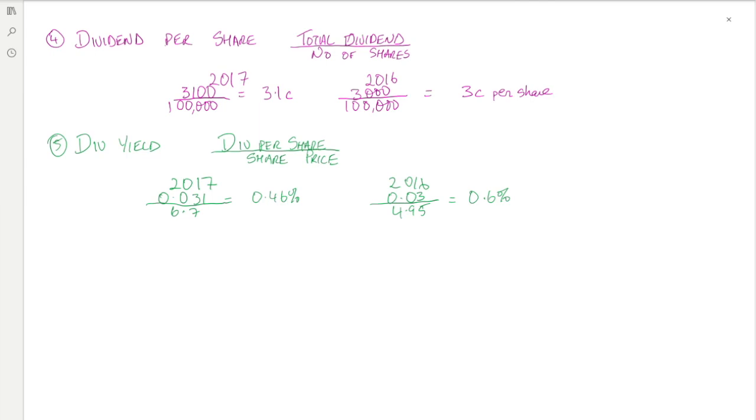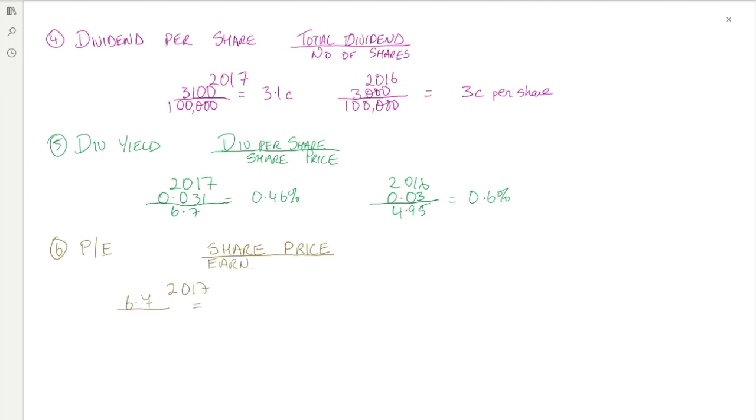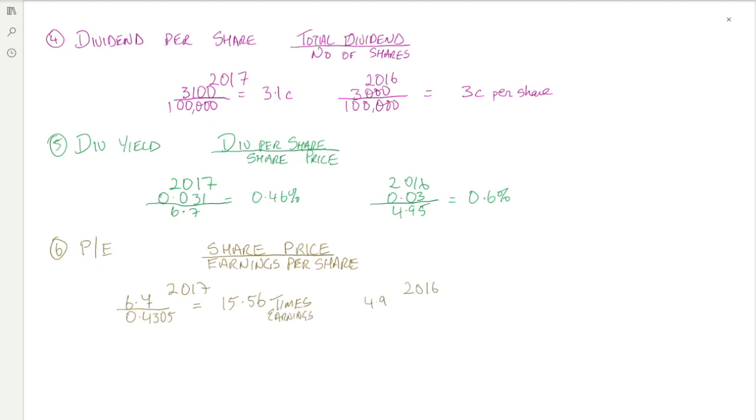The price earnings ratio is calculated by dividing the share price by the earnings per share. For 2017, the share price was 6.70 and the earnings per share was 0.4305 euro, so the P/E ratio was 15.56 times earnings. For 2016, the share price was 4.95, the earnings per share was 53.9 cent, giving a P/E ratio of 9.18 times.